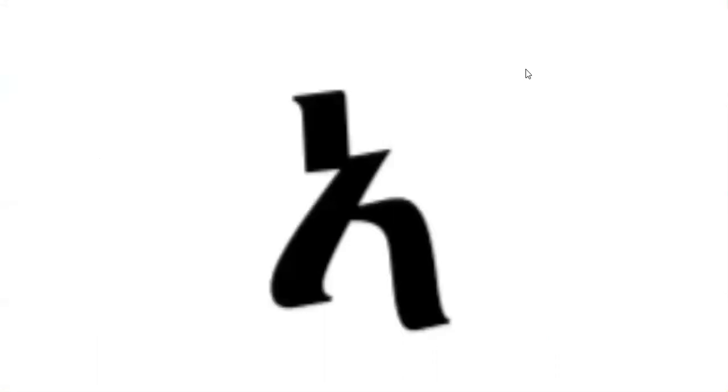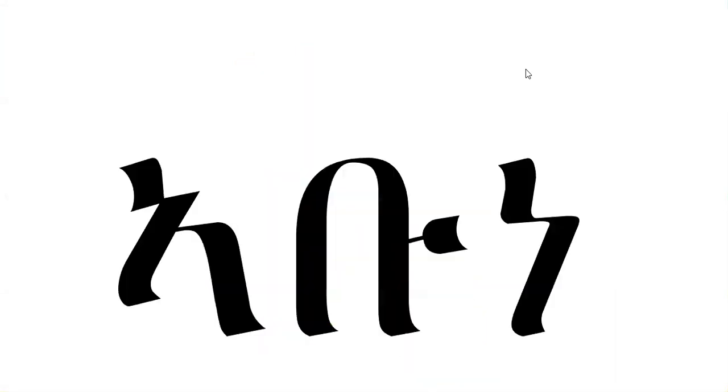Our fourth letter is a. One word that starts with a is abune: a-bu-ne, abune.